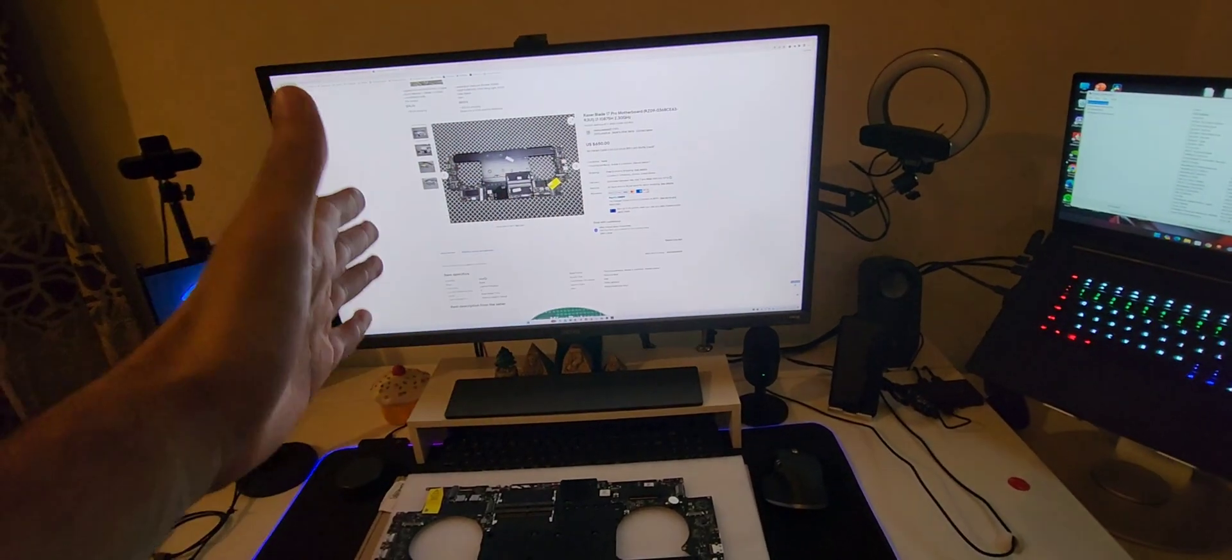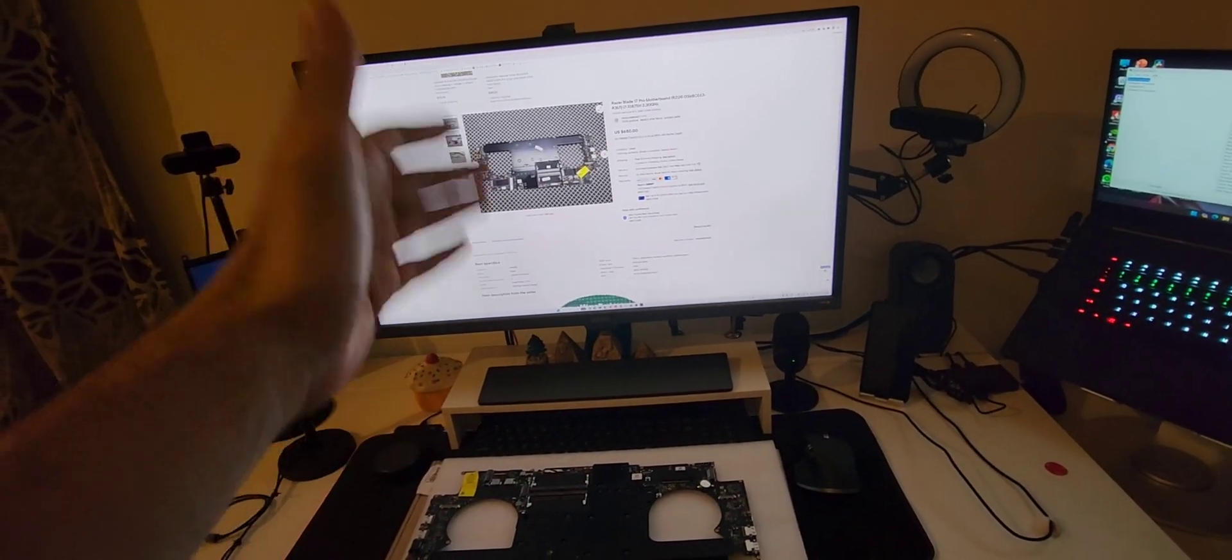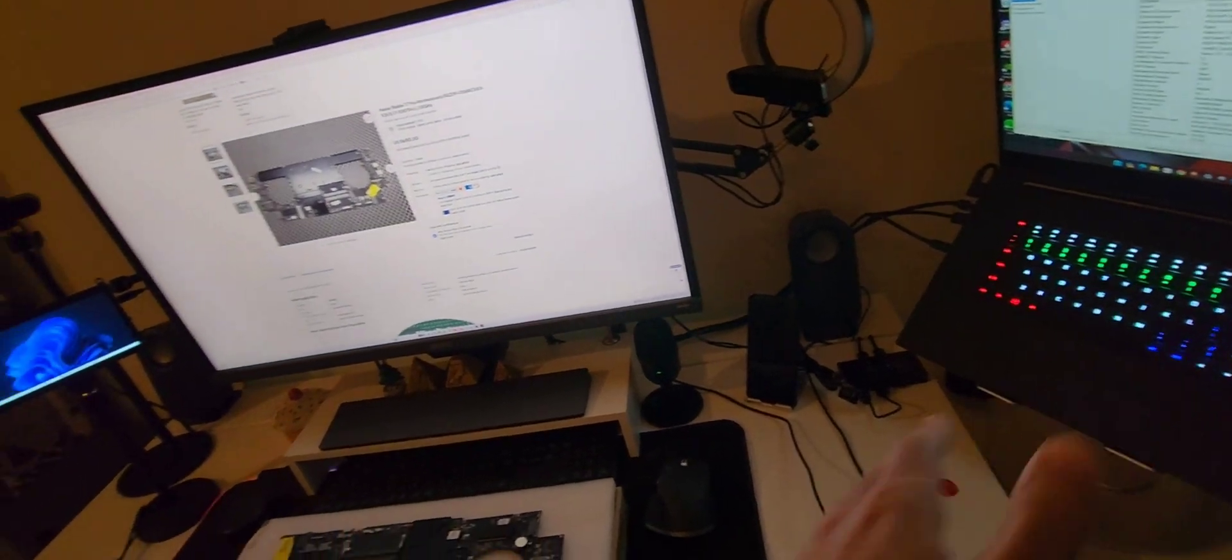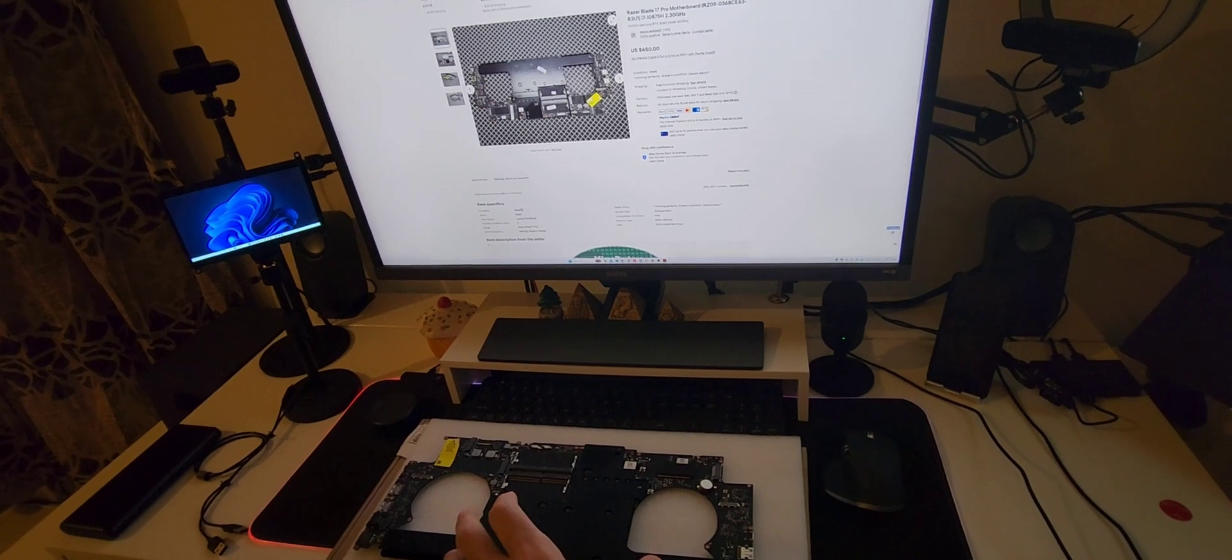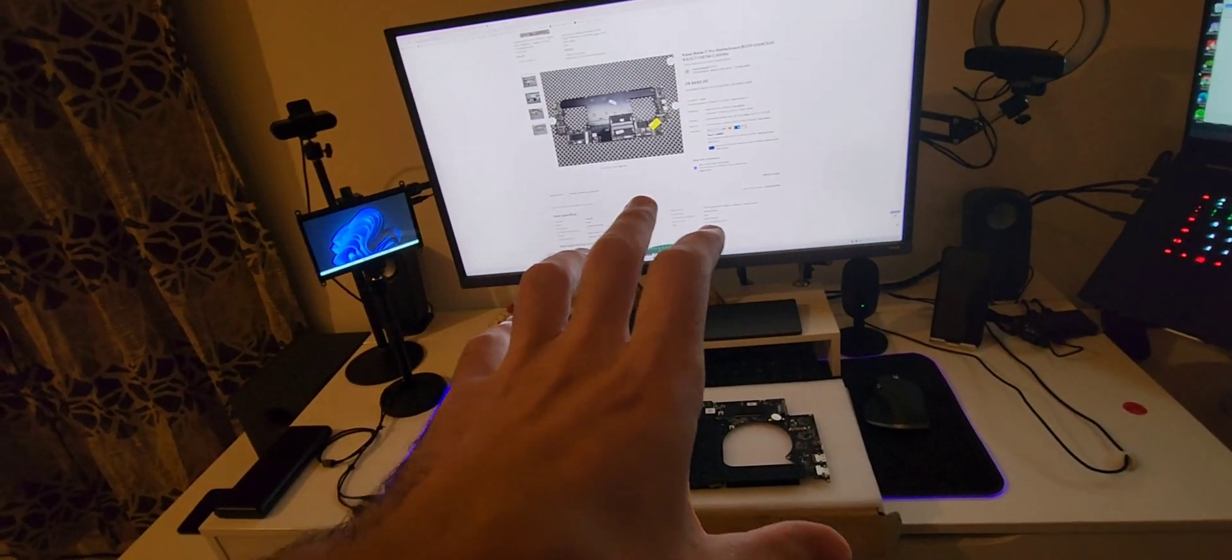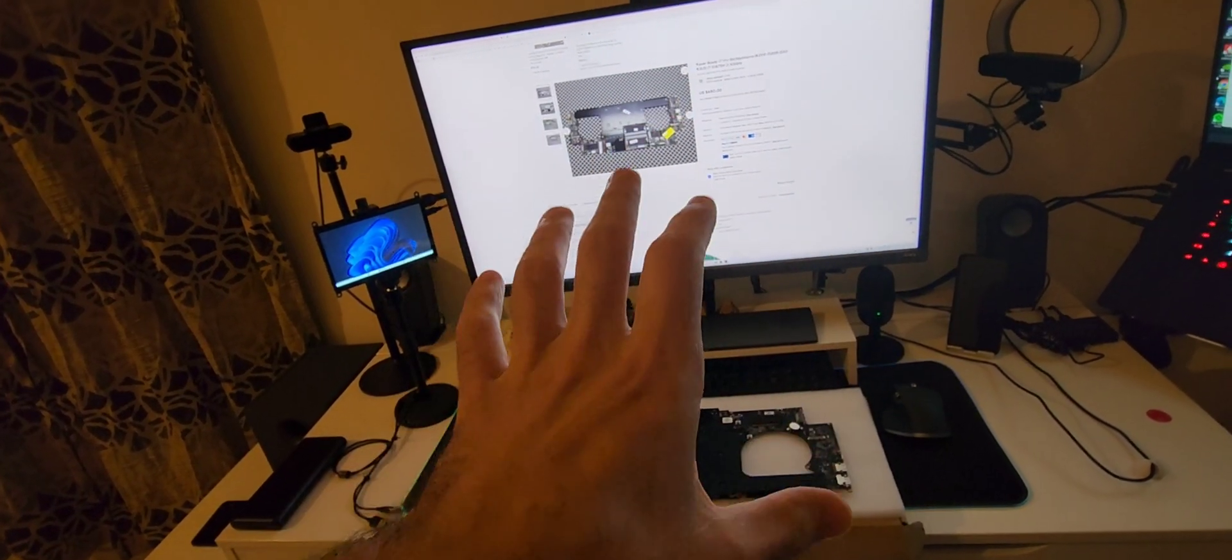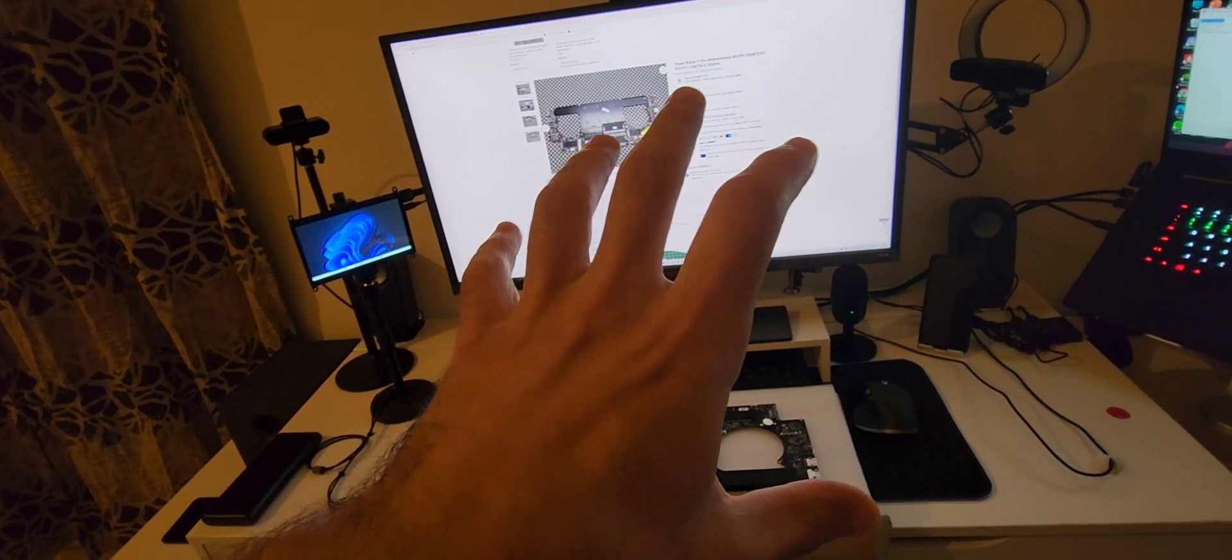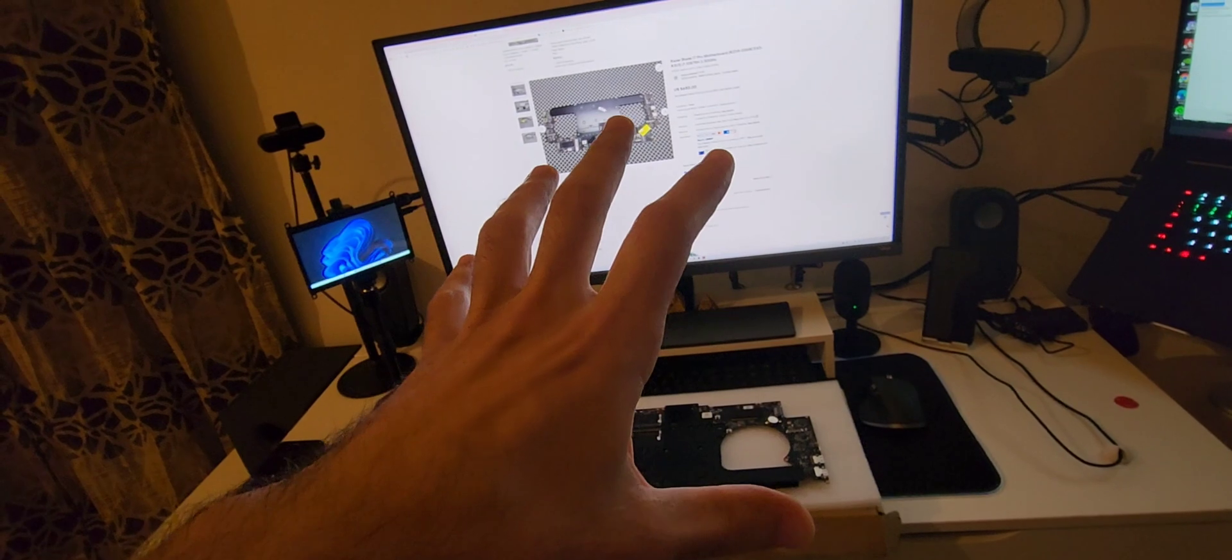I ordered first and then waited for the thing to arrive. It took about a couple of weeks. Once it came through, I disassembled the laptop, put in the new motherboard, and it took about 30 seconds to turn on. It was exactly as I remember it to be. Nothing was lost because everything is stored on the SSD.